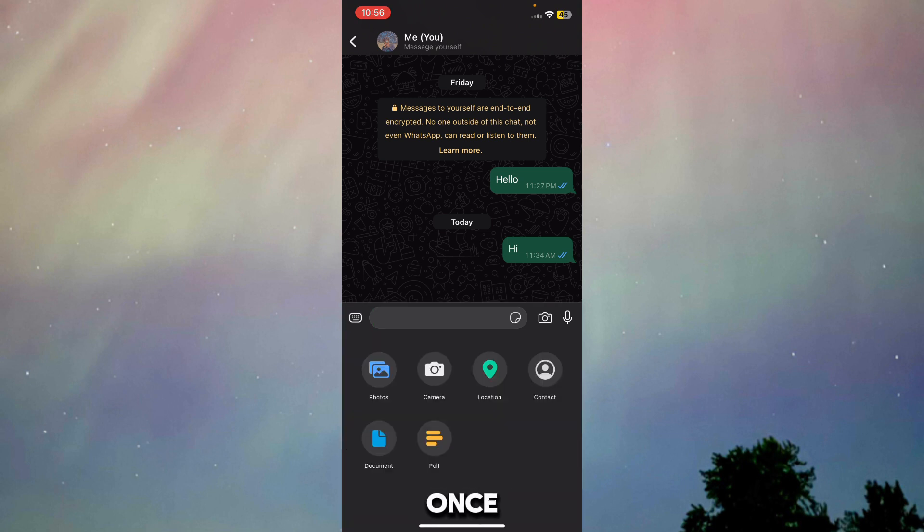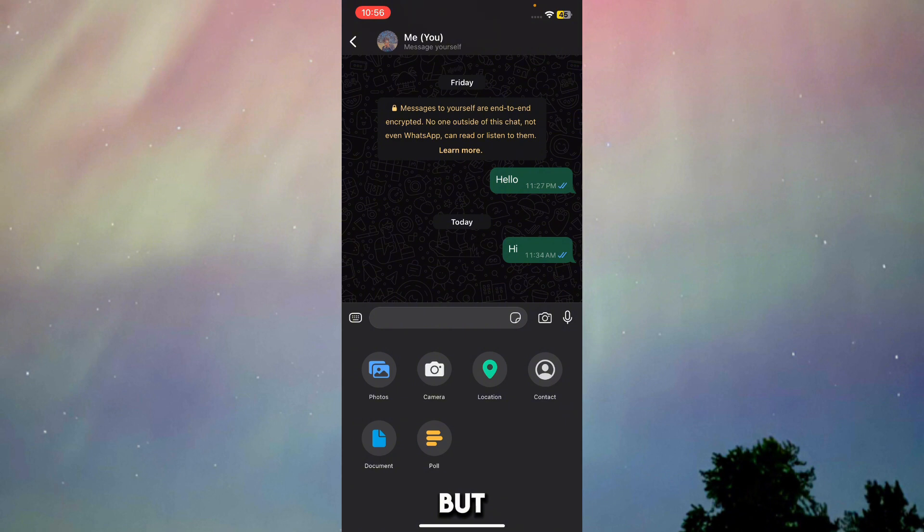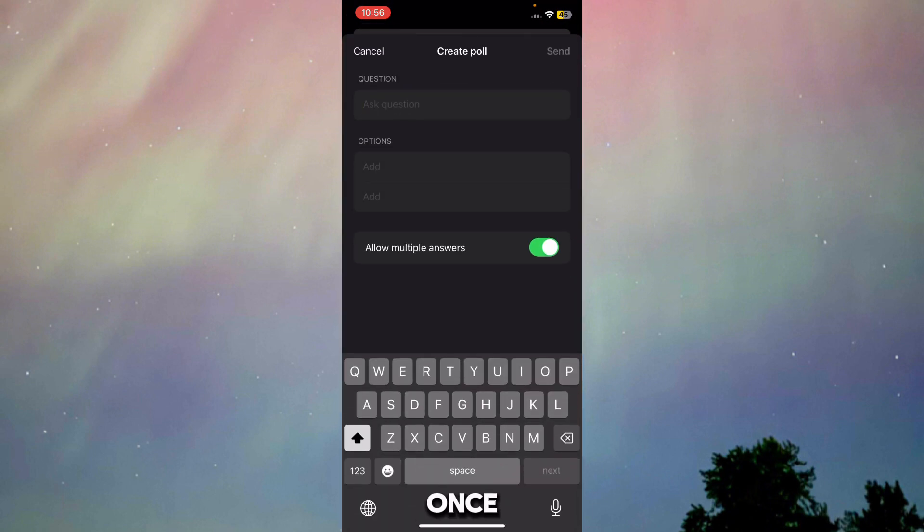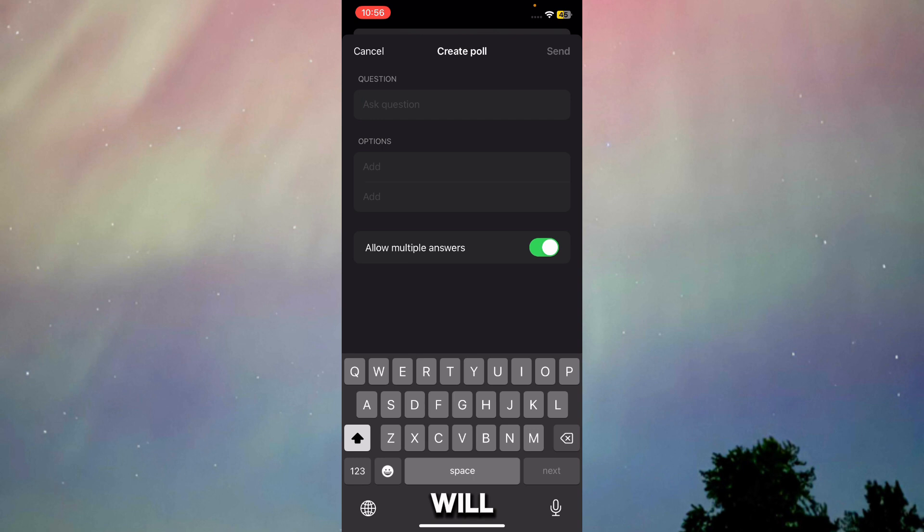Once you press on it, you will be able to see many options right over here, but you just have to press on the poll option. Once you press on it, you will see this interface. It will